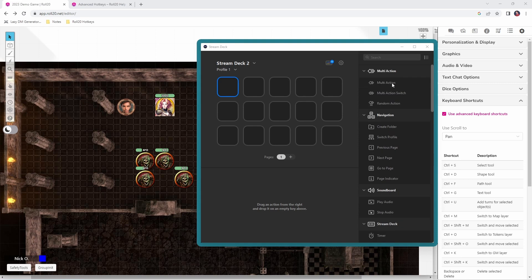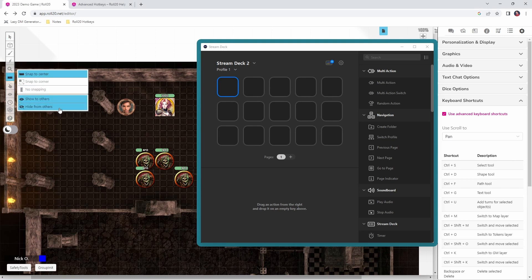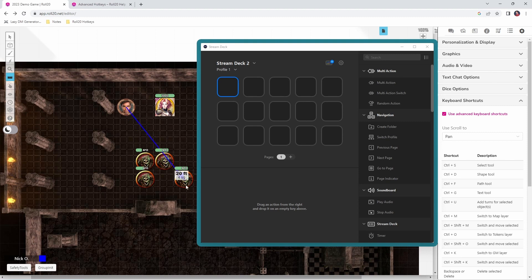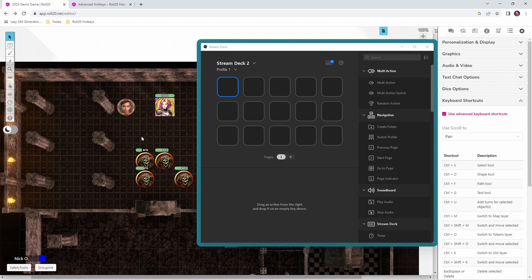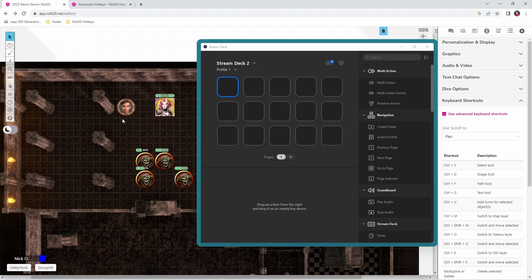The first scenario we're going to look at is measuring something on the battle map in Roll20. You can come over to the ruler, click on it, and measure from one token to another spot on the map. Then when you're done, you click on the select tool to highlight tokens again. What I find is I usually click the ruler button, do my measurement, and then I want to do something else — but I've forgotten to flip back to the select tool. So we're going to create a Stream Deck button that toggles between the ruler and the select tool with just the click of a button.